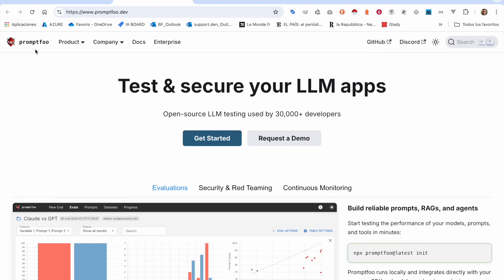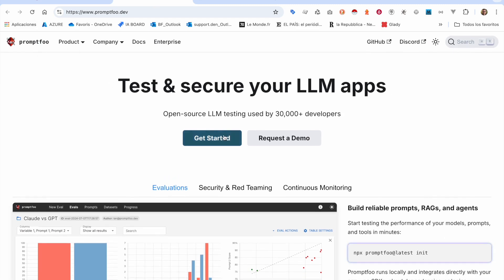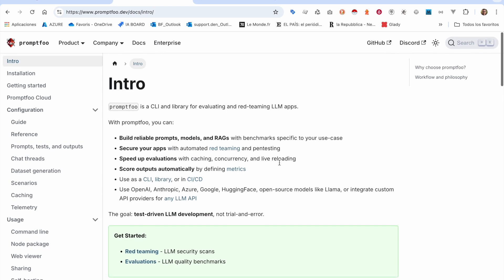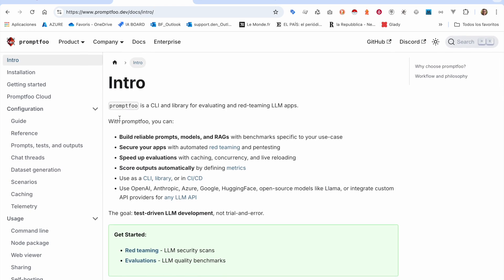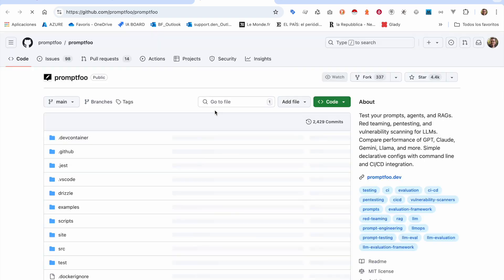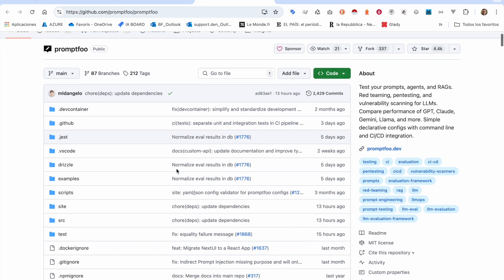So you can find in PromptFoo you have everything you need to install it, an explanation, and you have many examples that can be useful.